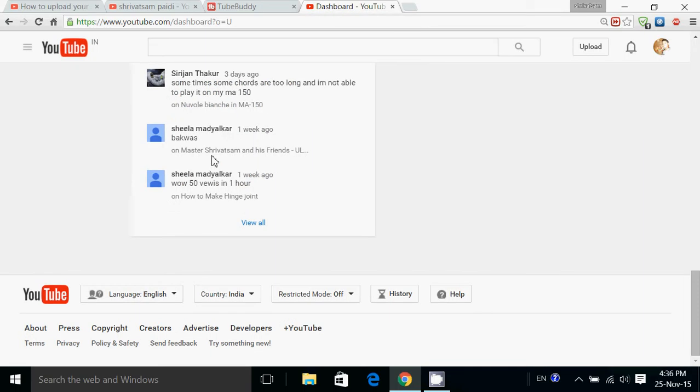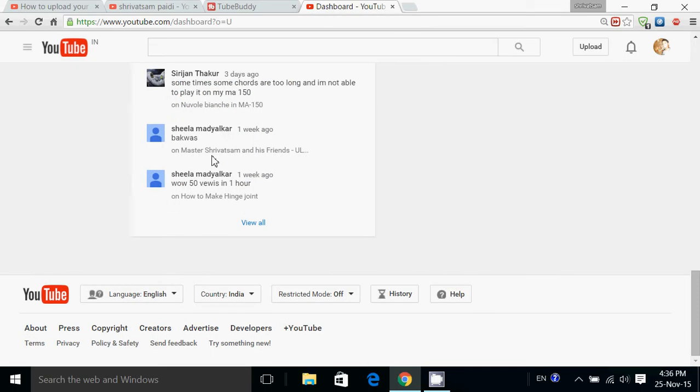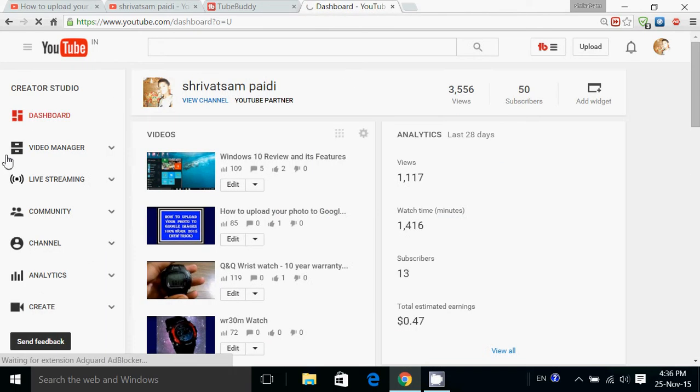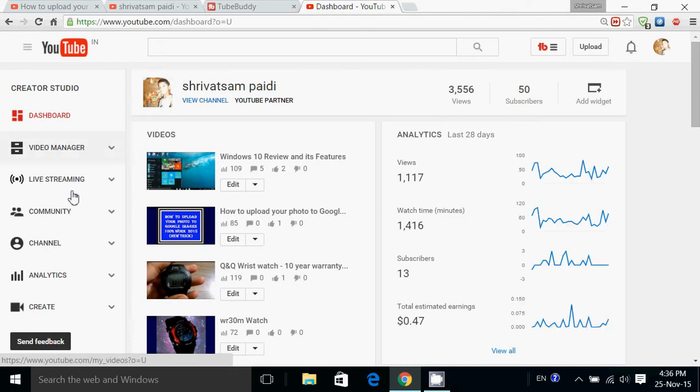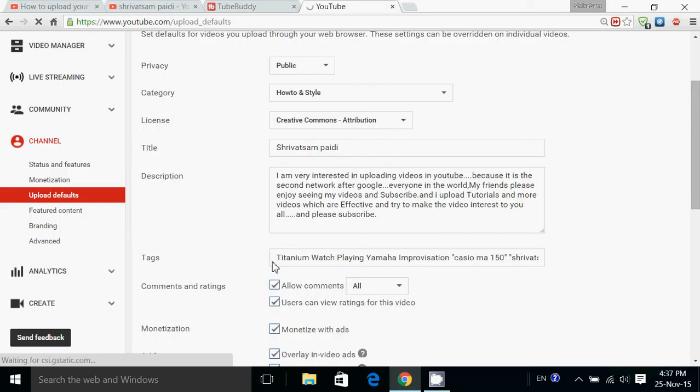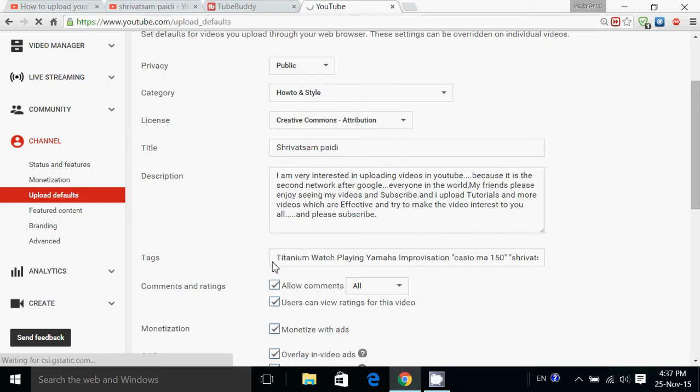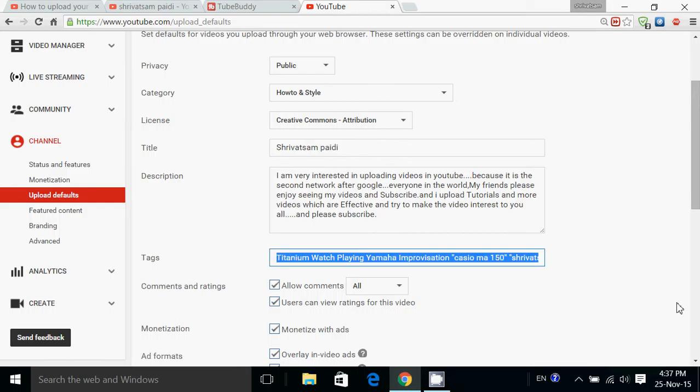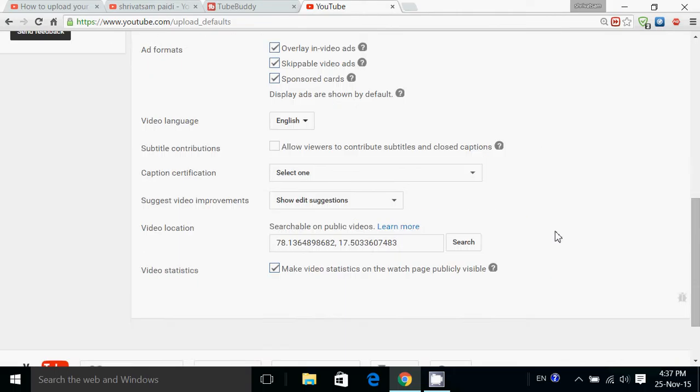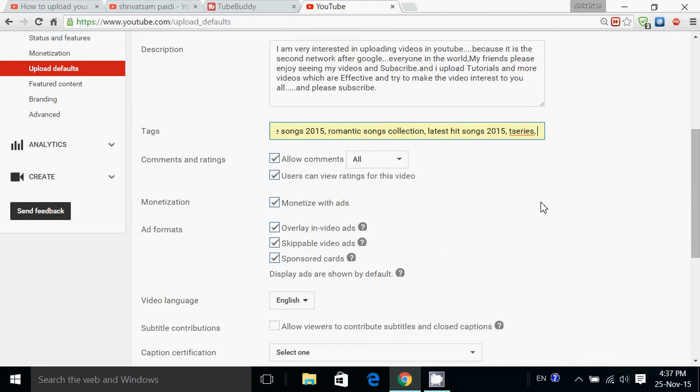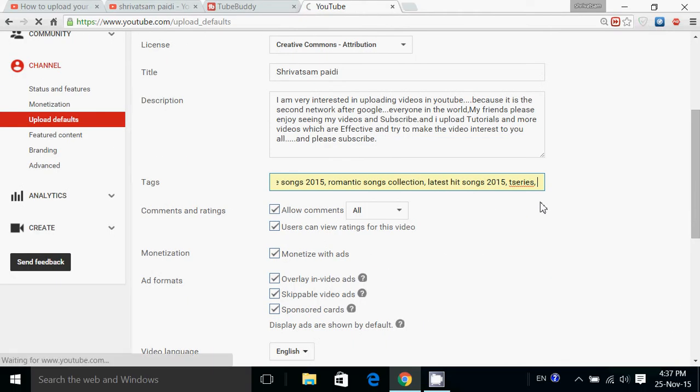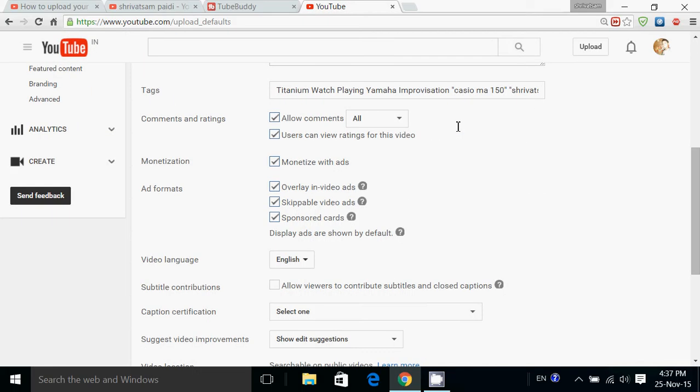So now friends, what you have to do is go to your Creator Studio. Then go to your channel, click on Upload Defaults, then press Ctrl+A and Ctrl+V.